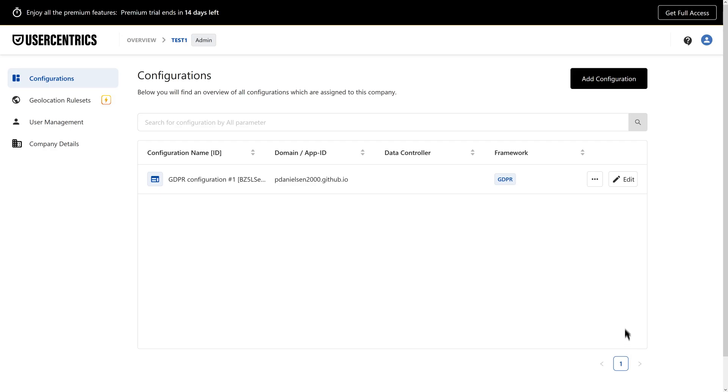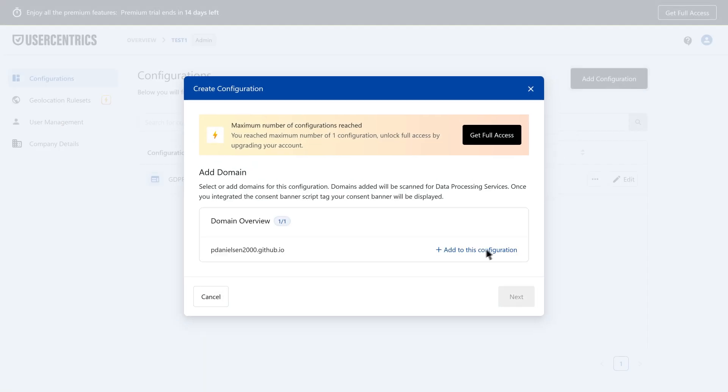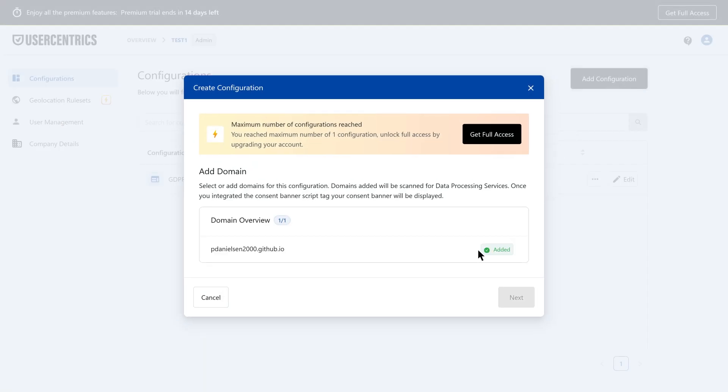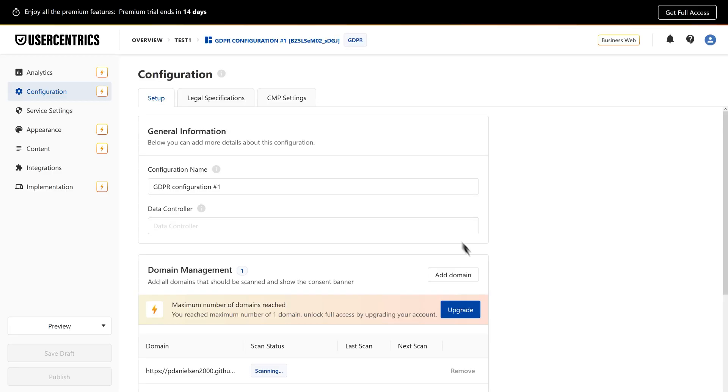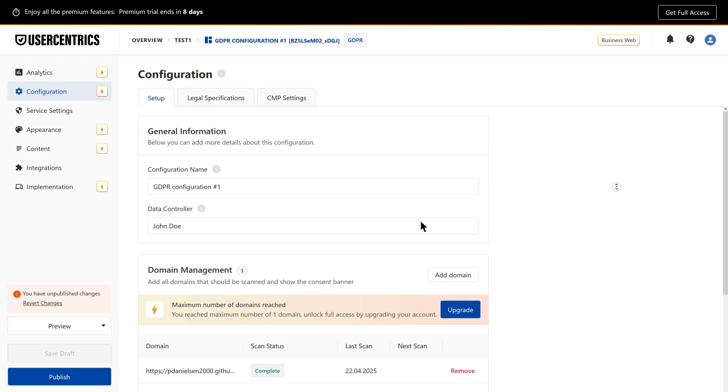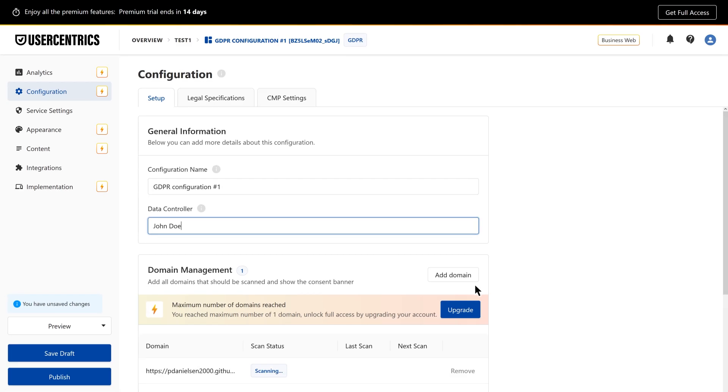In the configuration tab, you'll find everything related to your domain and settings. Here, you can see which domain is linked to your configuration and check the scan status. Depending on your plan, you might be able to add more domains too.